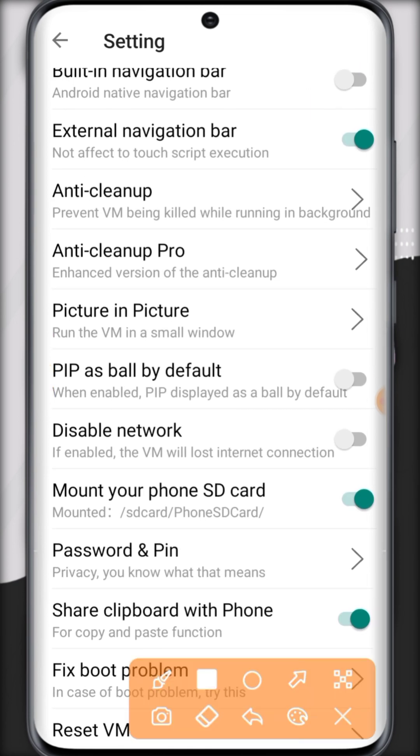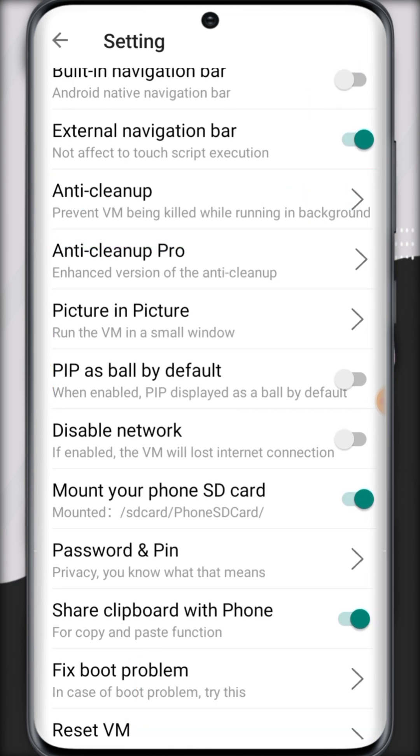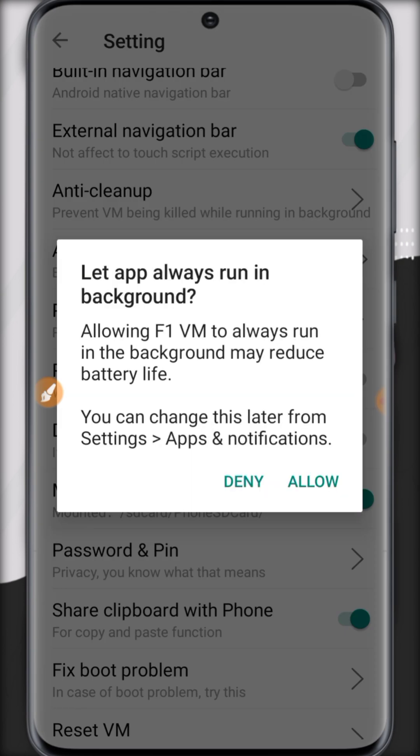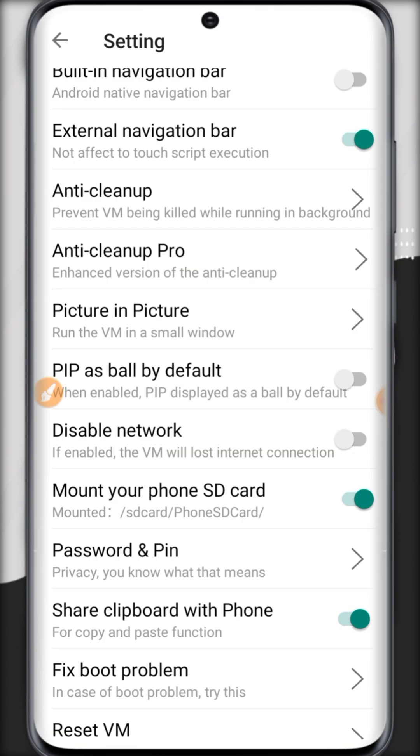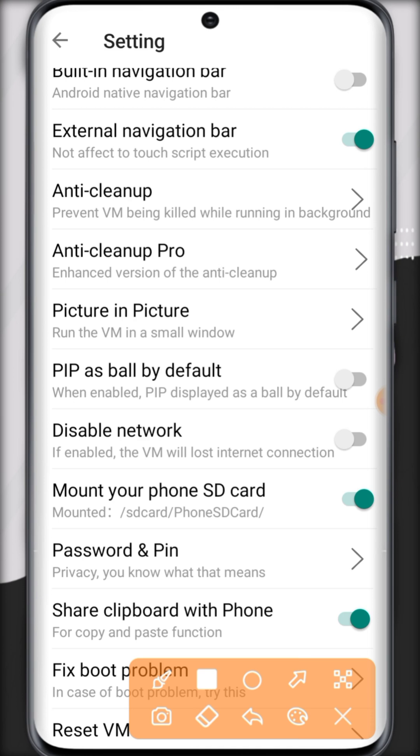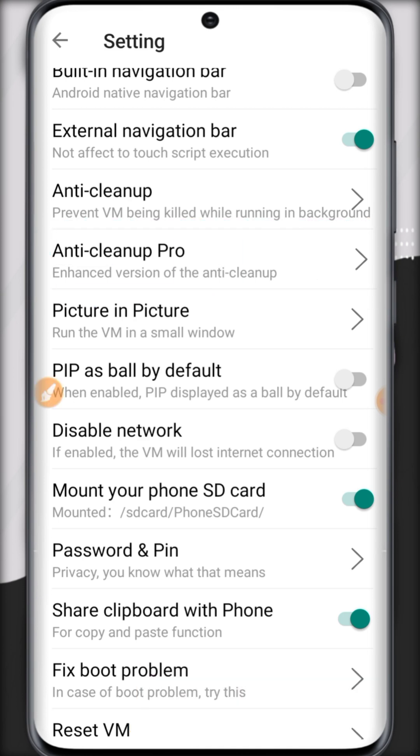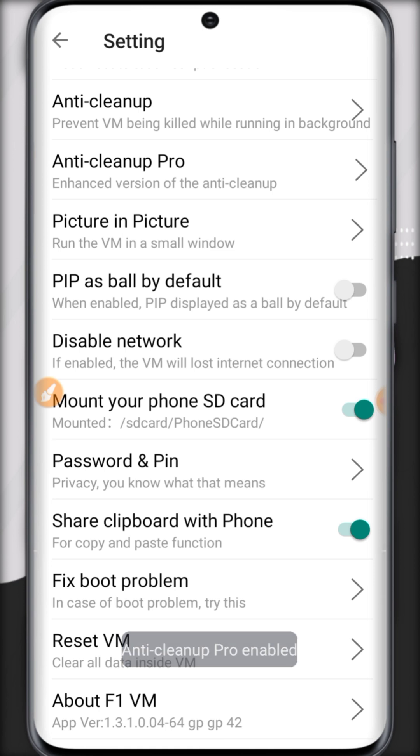Built-in navigation bar, external navigation bar. Anti-cleanup will help you if your F1VM is auto closing. If this doesn't work, click on anti-cleanup Pro. Now enable this and further you can enable PIP as ball by default.